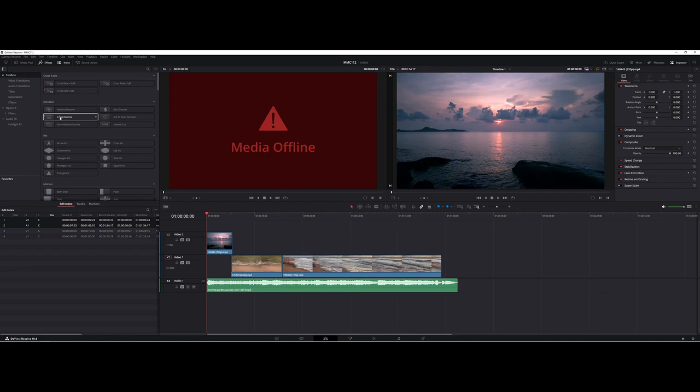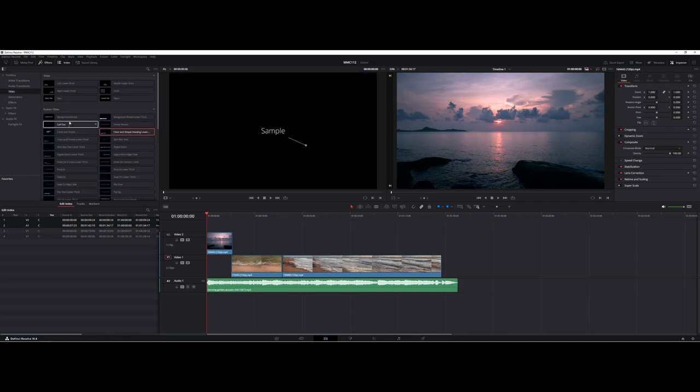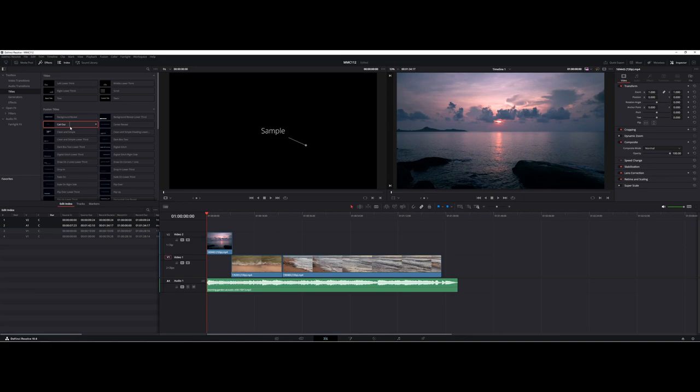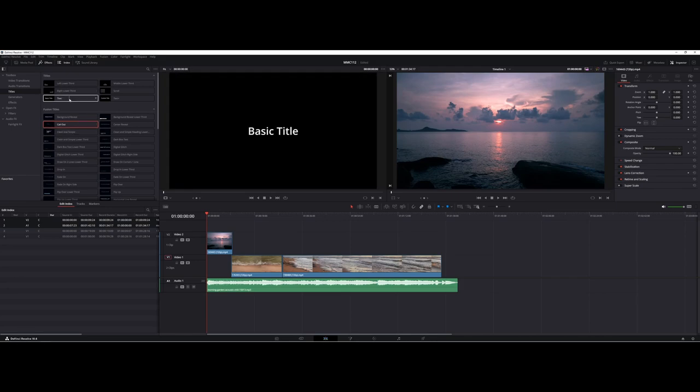One thing I'd like to show first is also you have a bunch of titles available to you that you can use to start off your project. So I'll actually do that here. Let's take a look at some of these.